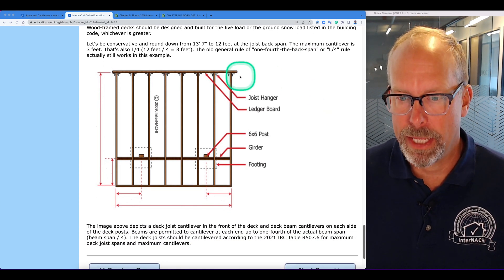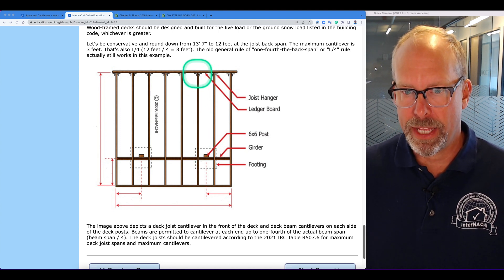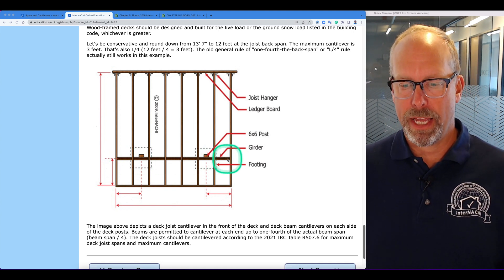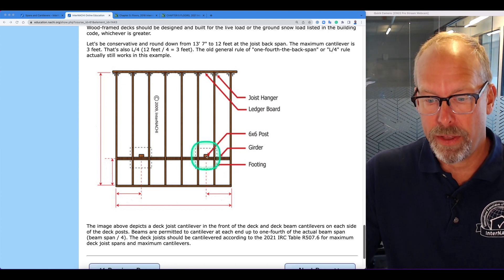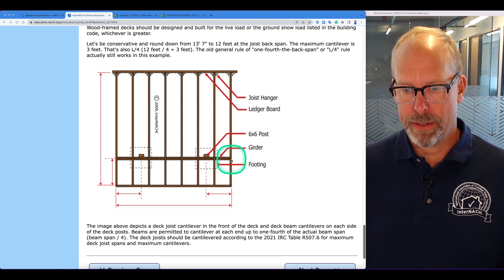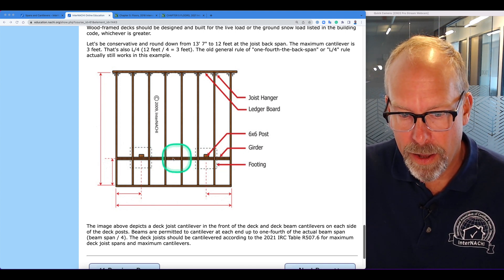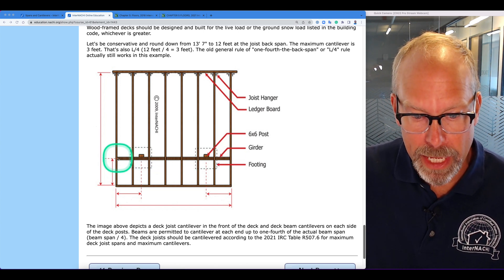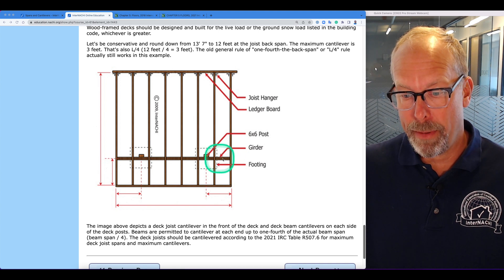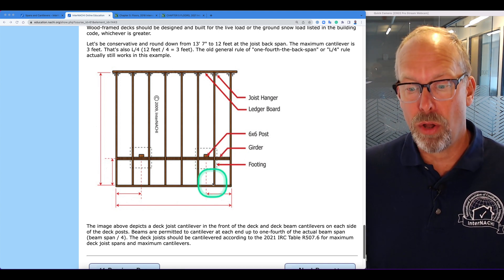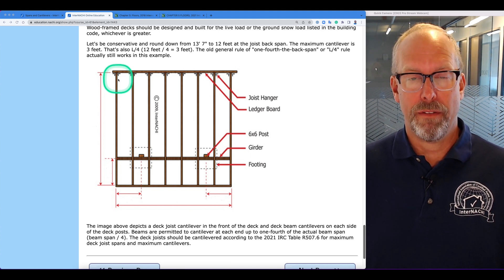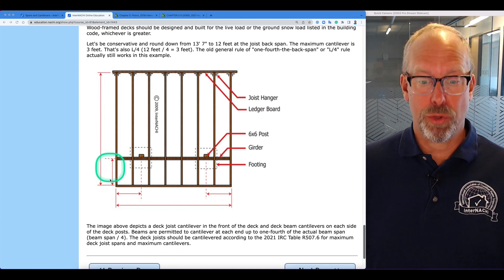Here's a bird's eye view of a deck. This is the ledger board — the deck joists are attached to the ledger board at the primary structure. They span out to the beam of two 2x10s fastened together, resting on 6x6 posts on footings. This is the span of the joist, and this is the span of the beam. The optional cantilever on each end of the beam span is L divided by 4. The cantilever for the floor joist is no longer L divided by 4 — it's specifically calculated and listed for common types of joist spans, joist lengths, and spacing.